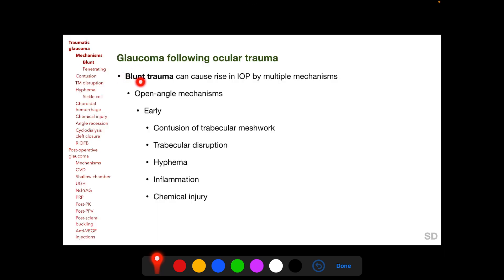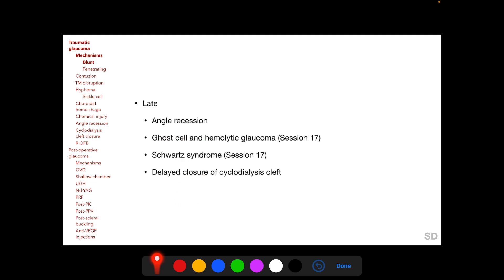Blunt trauma can cause rise in intraocular pressure by multiple mechanisms. Open angle mechanisms which can elevate intraocular pressure early following blunt trauma include contusion of the trabecular meshwork, trabecular disruption, hyphema, inflammation, and chemical injury. Open angle mechanisms which can elevate intraocular pressure later on include angle recession, ghost cell and hemolytic glaucoma, Schwartz syndrome, and delayed closure of cyclodialysis cleft — the latter two discussed in a previous session.